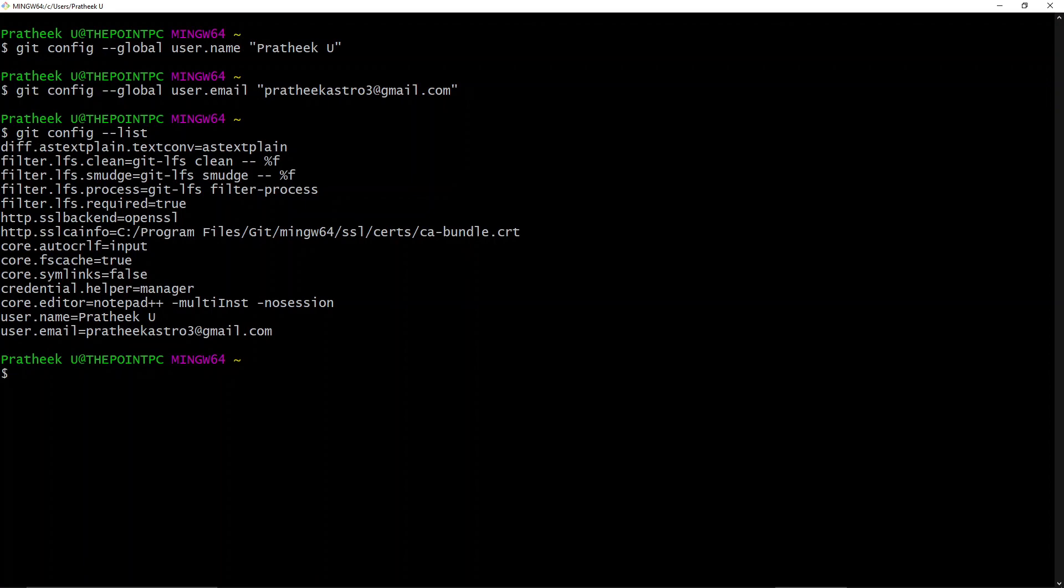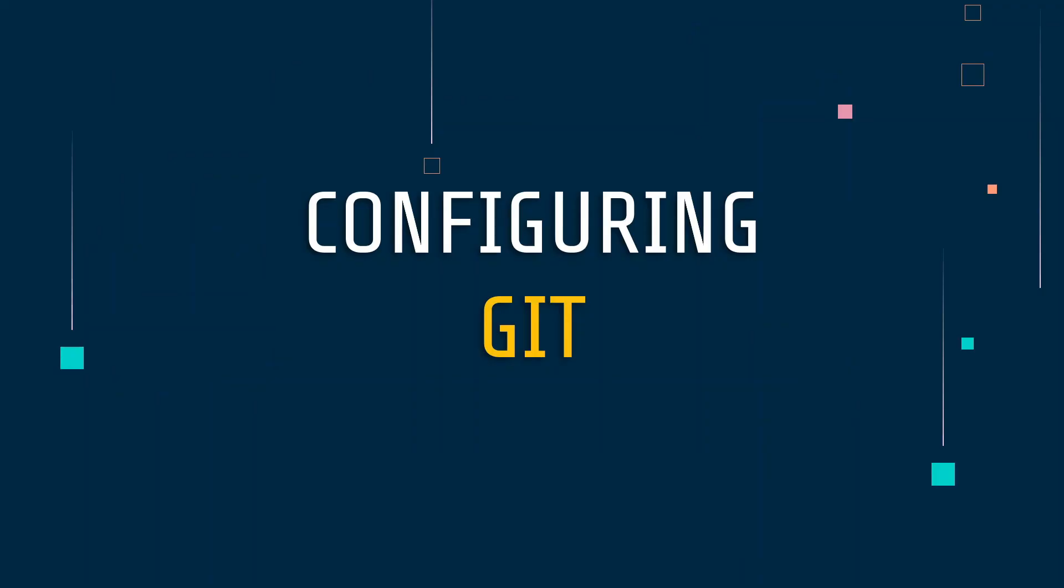We have successfully configured our Git and installed Git. Now in the next video we'll start off right from the basics of Git, which means we'll be starting our third module which is Git basic and advanced concepts. Alright guys, see you in the next lecture.